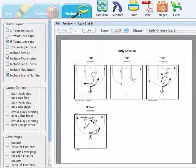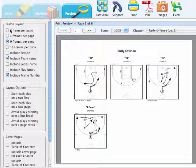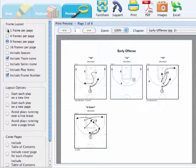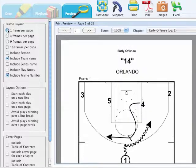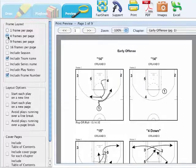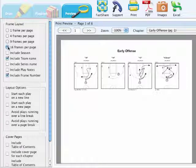The first option you have to determine the layout of your playbook is the frame layout. You can choose one frame per page, four, nine, or sixteen.